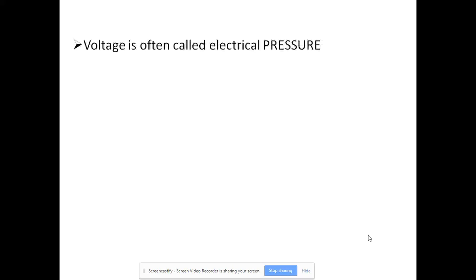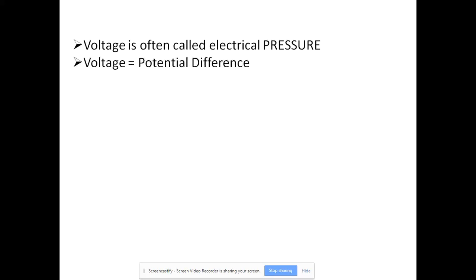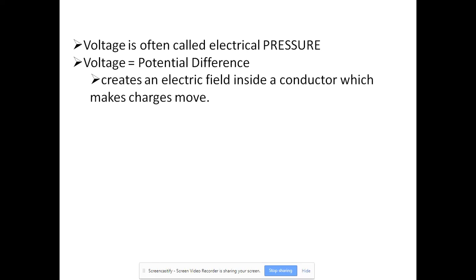Voltage is often called electrical pressure — it's what pushes the charges through. In order to have a voltage, you have to have a potential difference. We know we have 9-volt batteries, 1.5-volt batteries, 6-volt batteries, and they're what push the conventional current through the charges throughout the circuit. It creates an electric field inside a conductor, which makes charges move.